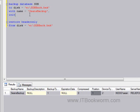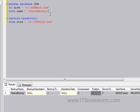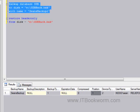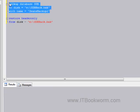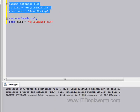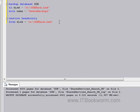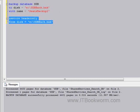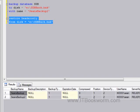But let's say that I didn't put the INIT in there, right? And let's just go ahead and say, let's call this one Sean's backup 2. Now if I back this up again without the INIT statement, there you go. Now I've started a media set, right? I've got two backups in the same file.